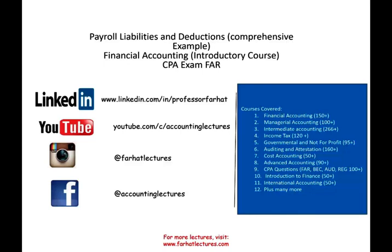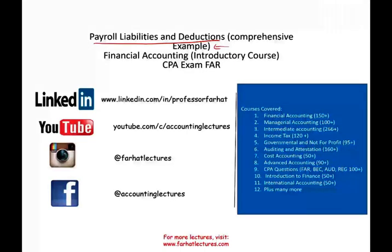Hello, and welcome to this session. This is Professor Farhad. In this session, we will look at a comprehensive example that deals with payroll liabilities and deductions. Every time I mention the word example, it means I explain the concept in a separate recording. So if you want to see the explanation about this concept, please look at the previous recording.